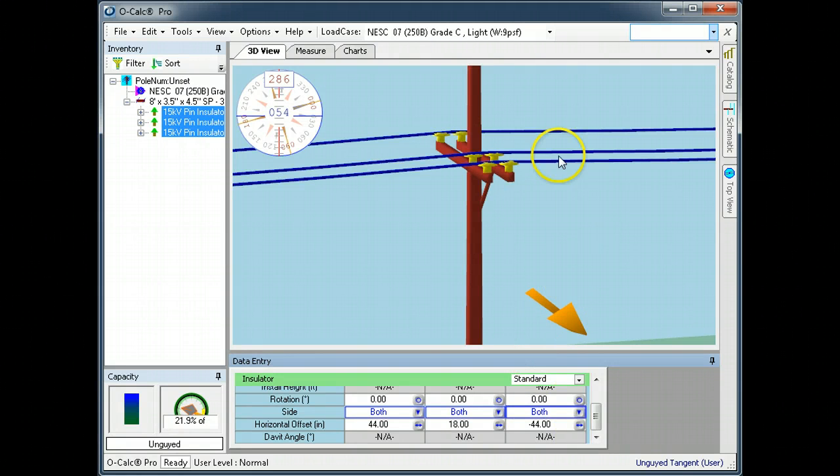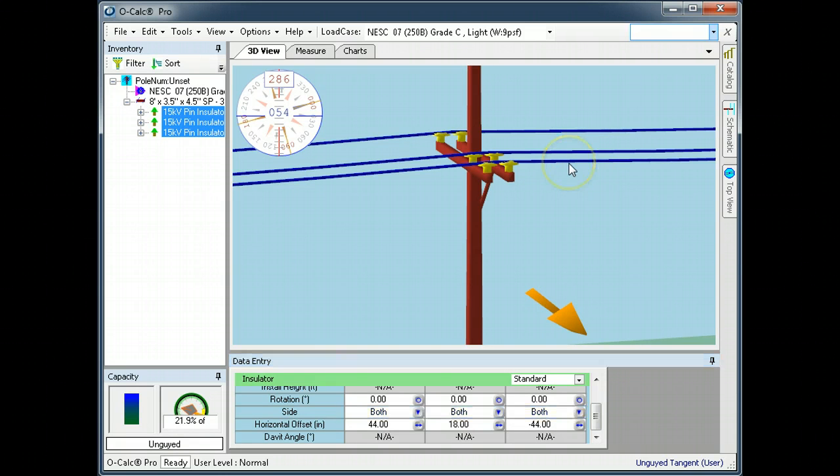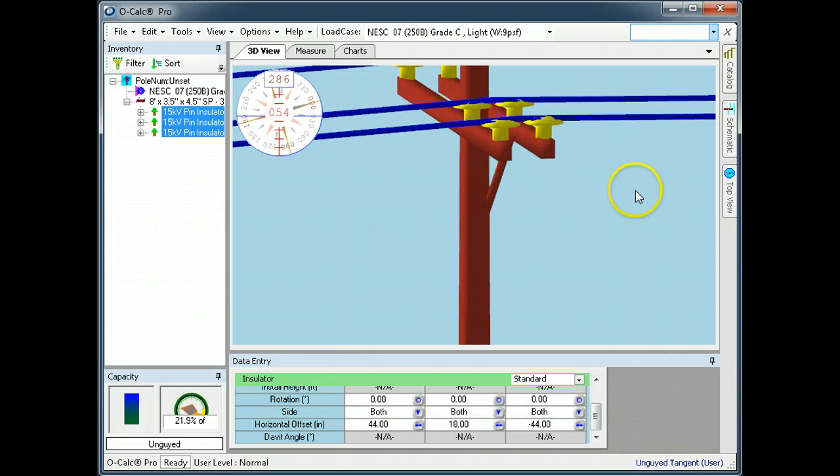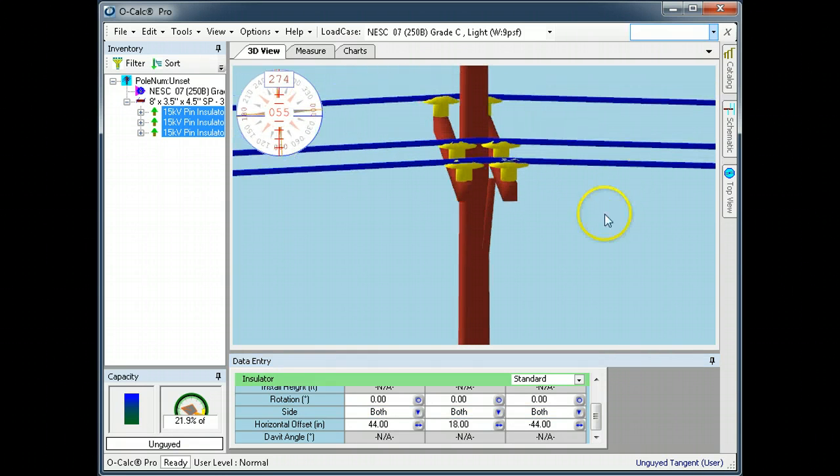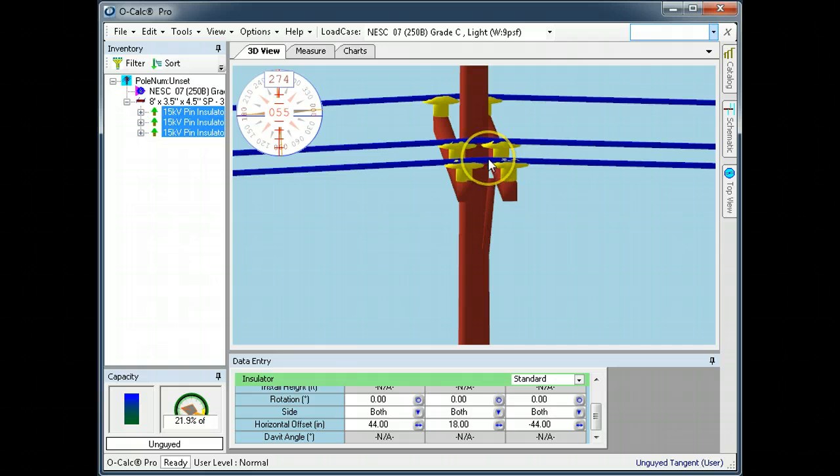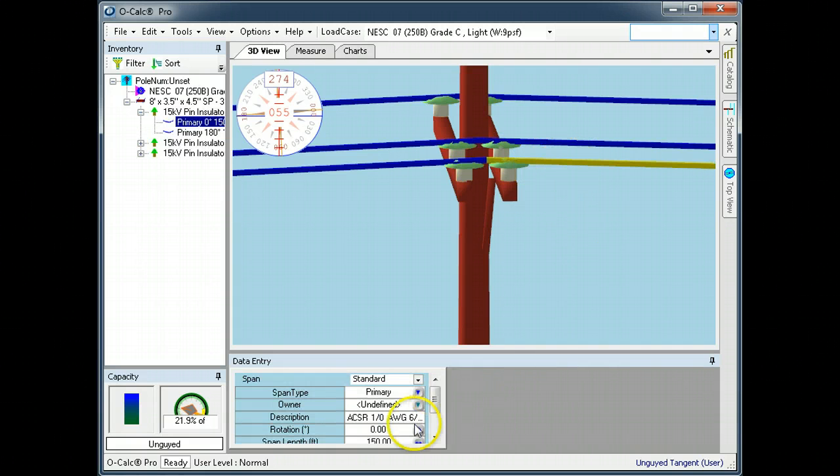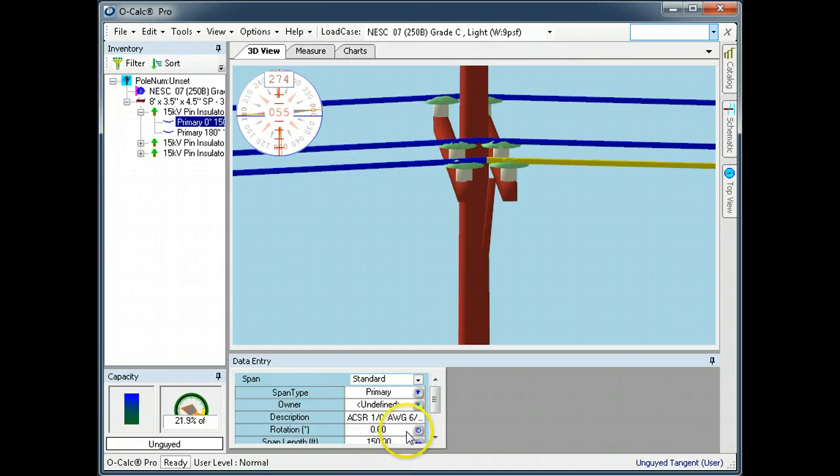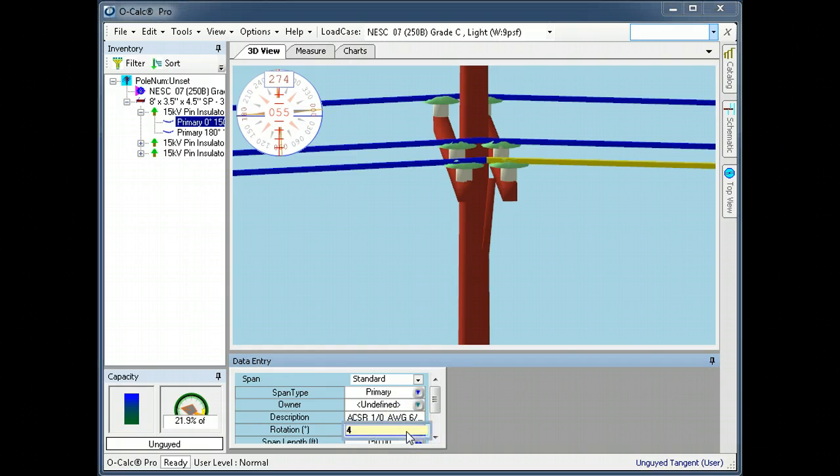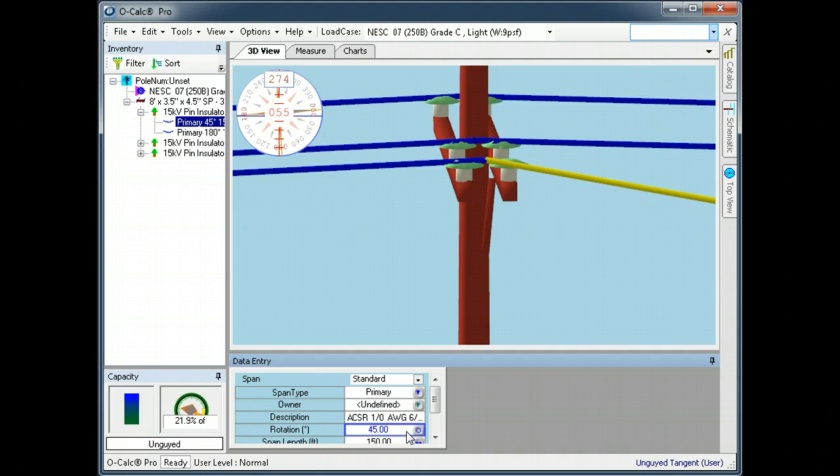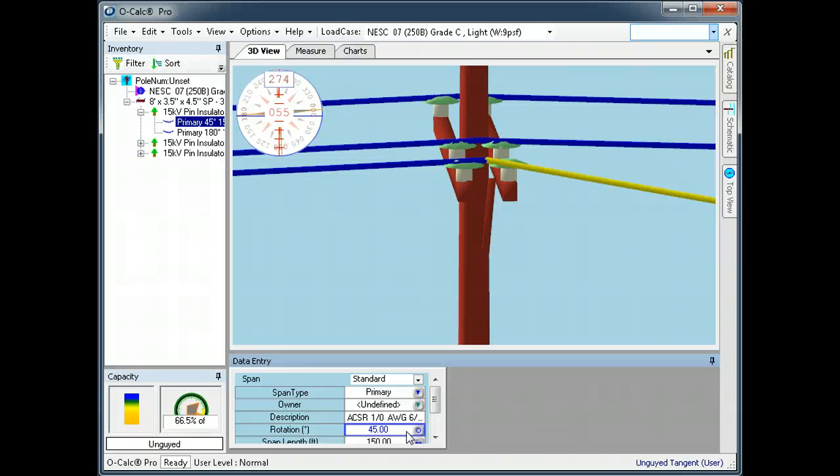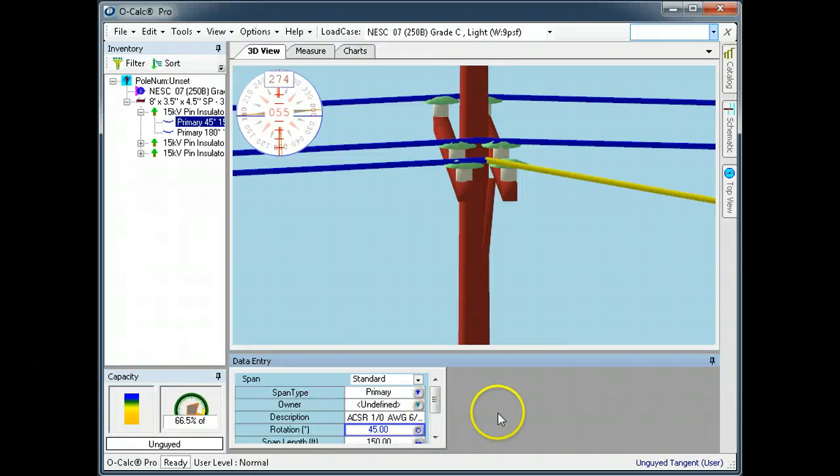One thing that's interesting is the attachment point has implicitly moved to a point directly between the two insulators. So if I go to this span and change its rotation to, let's call it 45 degrees, you can see that it's rotating at that median point. So the load and the offset position have in fact moved to a point equidistant between the tips of the insulators on the front crossarm and the insulators on the back crossarm.